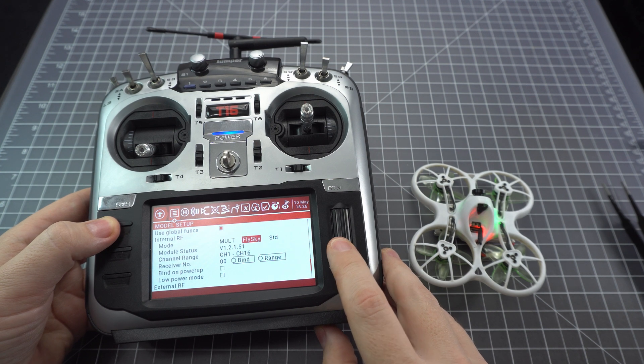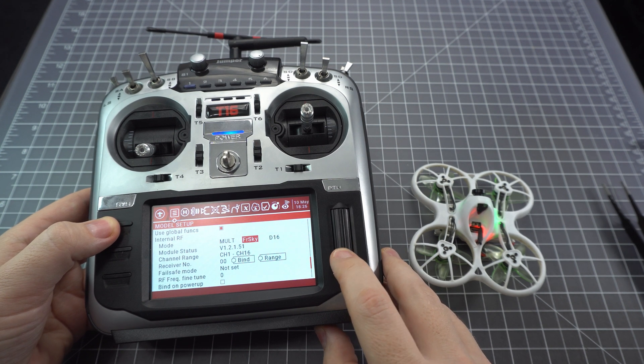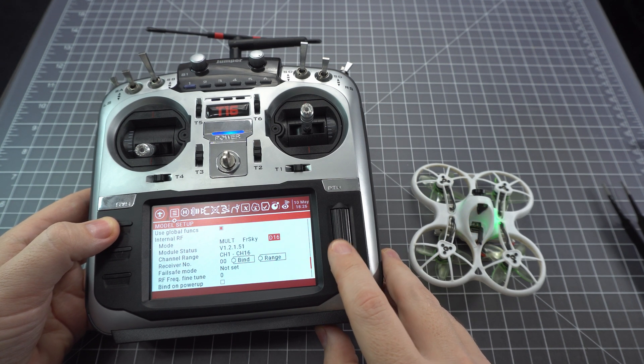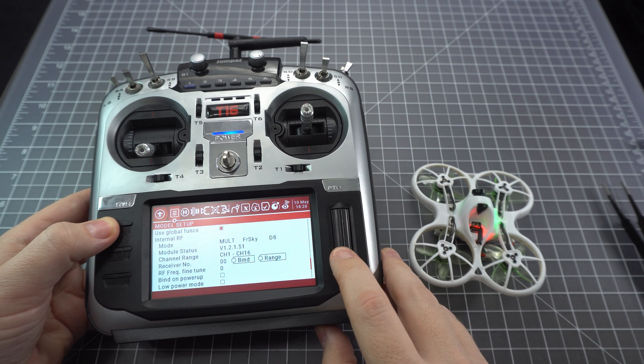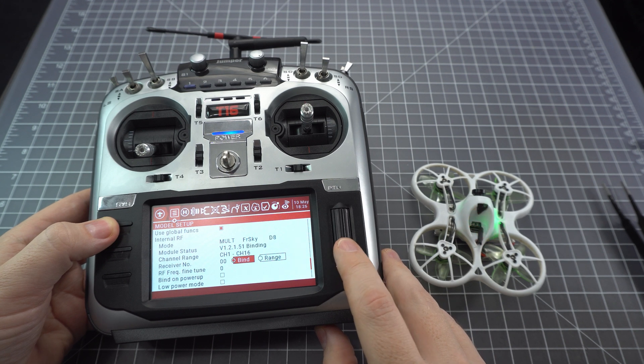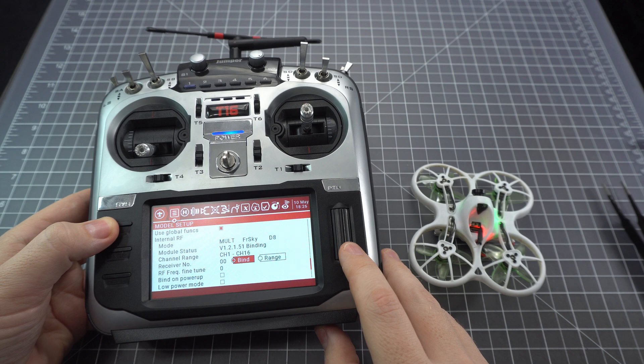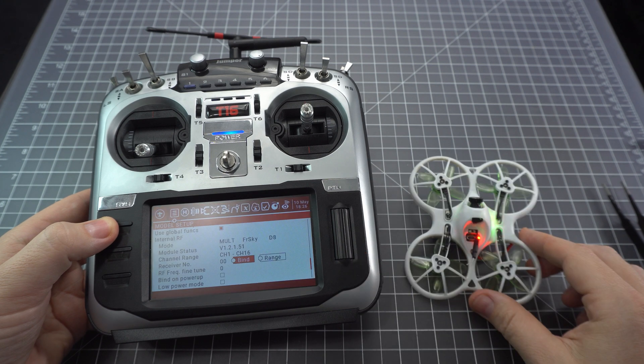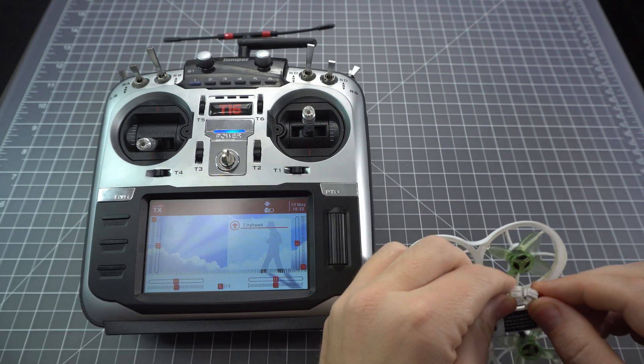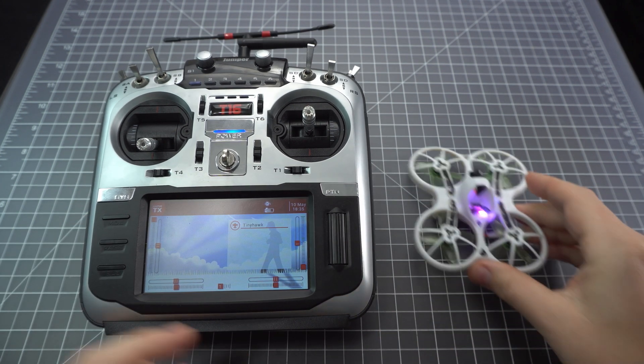So that's what we would have been using with the external module before. Now we have the internal RF and we can choose multi and in this case FRSky D8. Hit bind and looks like we're all bound. Let's test it out and make sure it works.